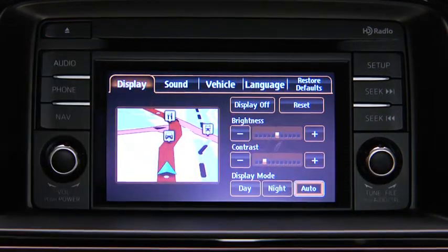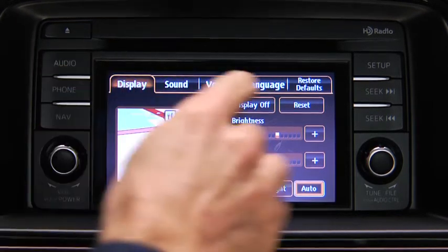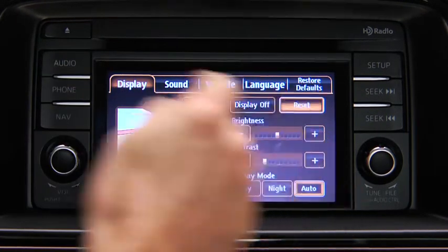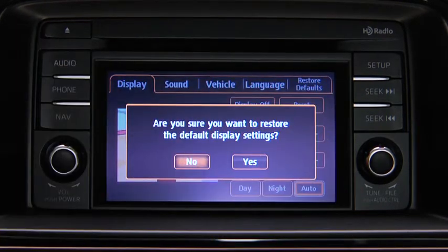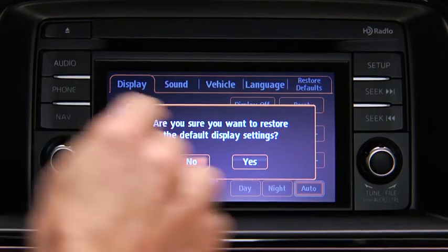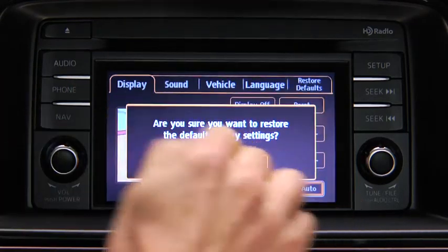To reset all display settings to their initial values, touch the Reset on-screen button. Then touch the Yes on-screen button.